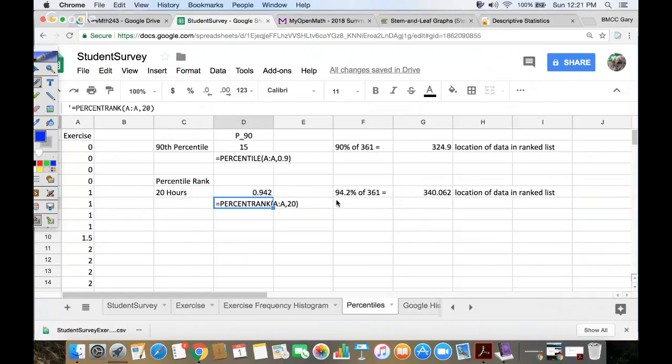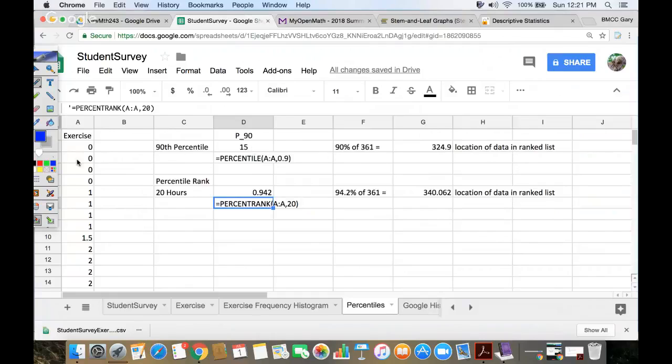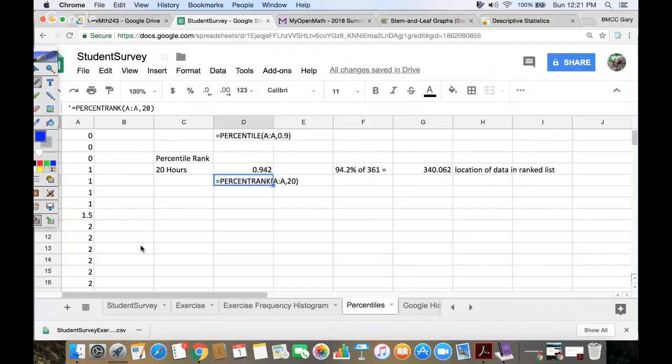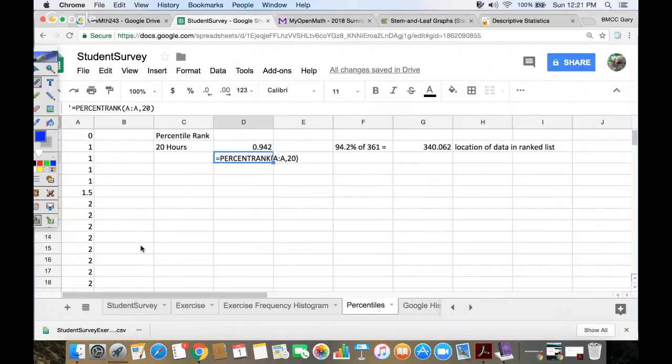Now, just to double check that, I have 361 students exercise hours in this week. So 90% of 361 would be 324.9. So that means if I list these from smallest to largest, and I look at the 325th number in the list, that should be 15. Now, your data doesn't have to be ordered for this formula to work. Google orders it if it's not already and then finds the right number. But here I did sort it. And so let's say I want to go down to about the 325th row.